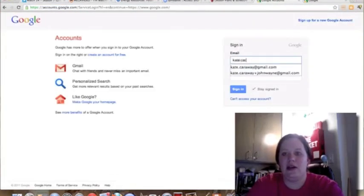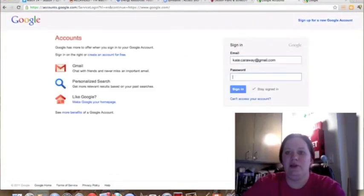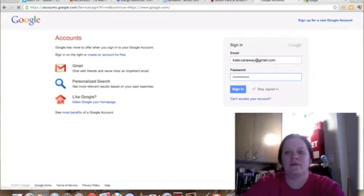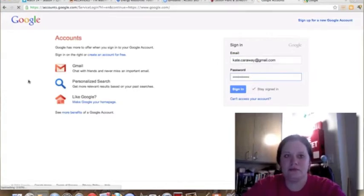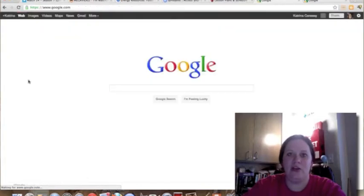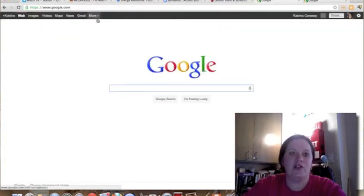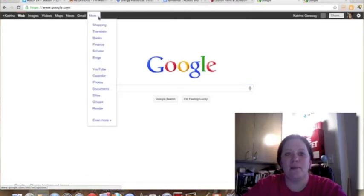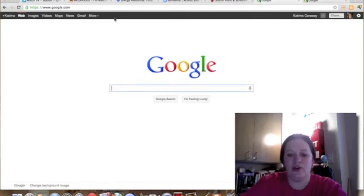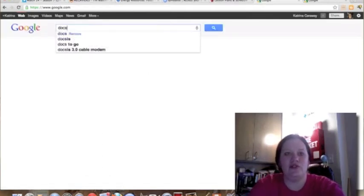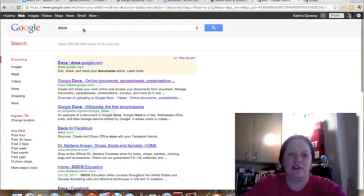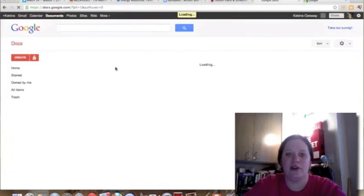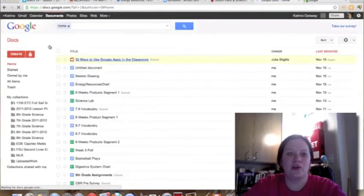Go ahead and input that information. It's going to take you back to the main Google page, and you can find documents in one of two ways. You can click on more and then go down to documents, or even if you just do a search for Google Docs, it will pop up for you.